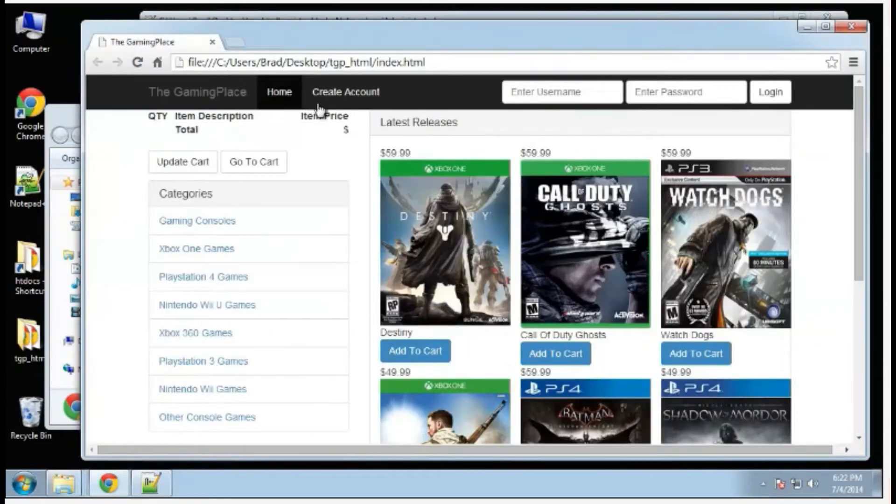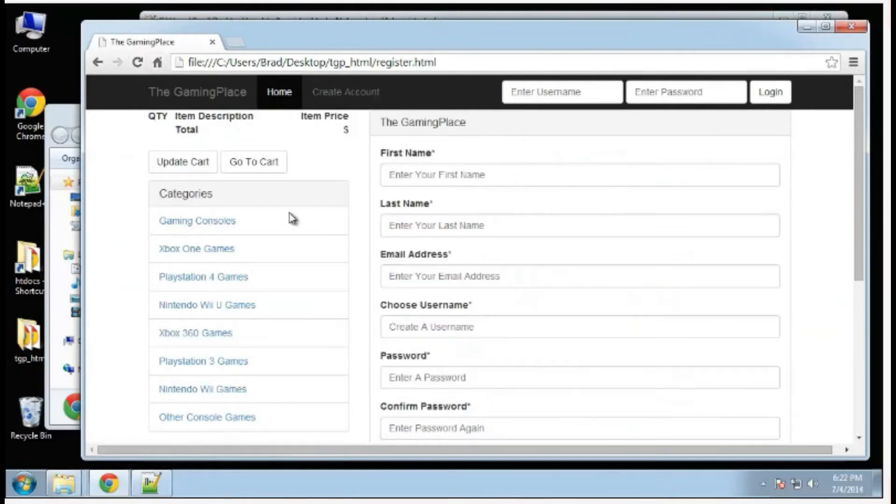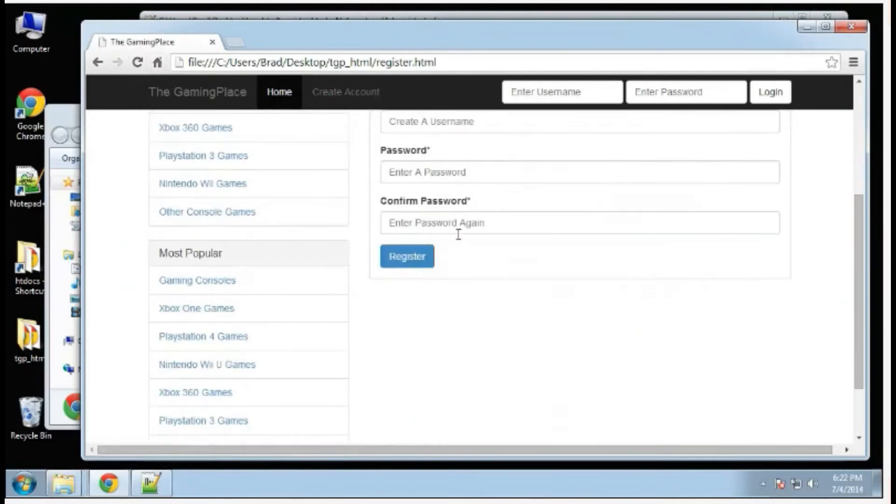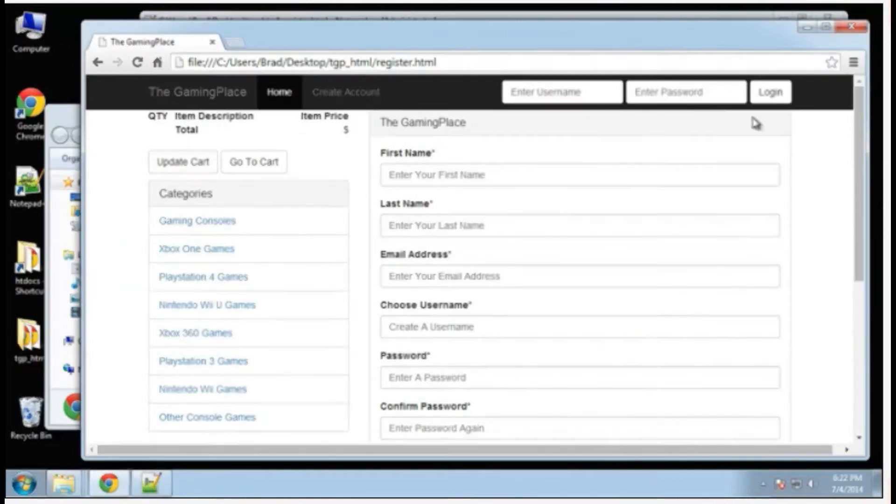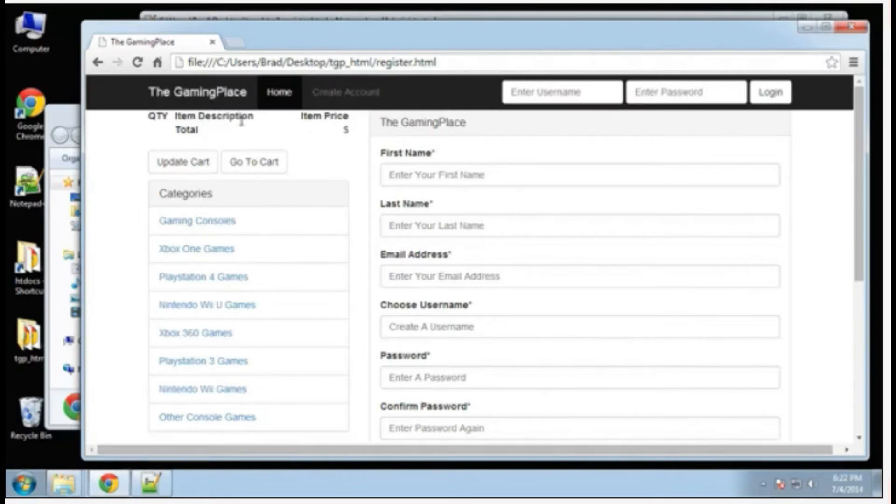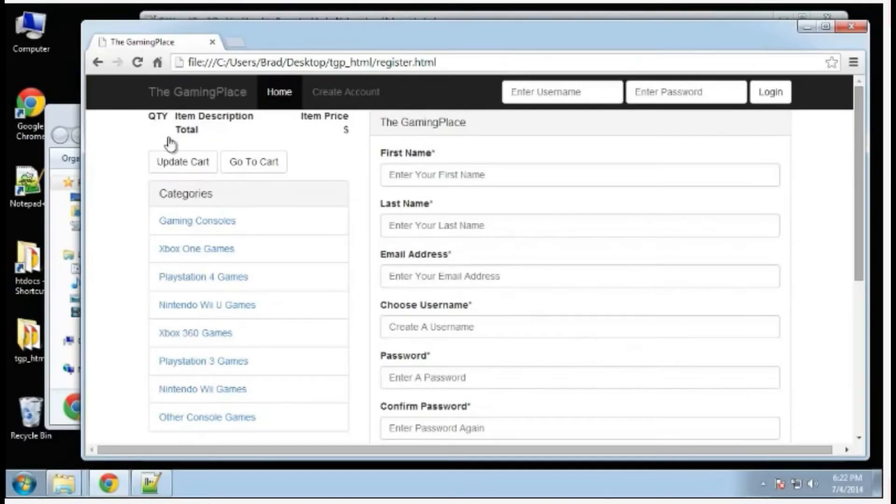Pretty simple form. Let's save that. We should now be able to go to create account. I know this looks a little weird. We're going to fix that when we do the CSS.